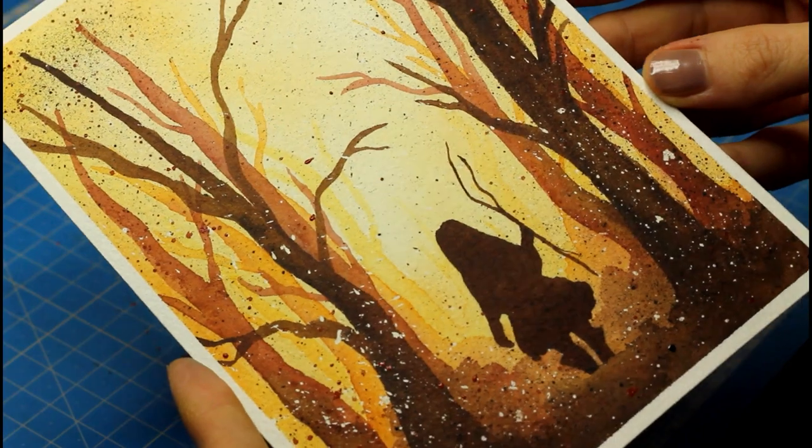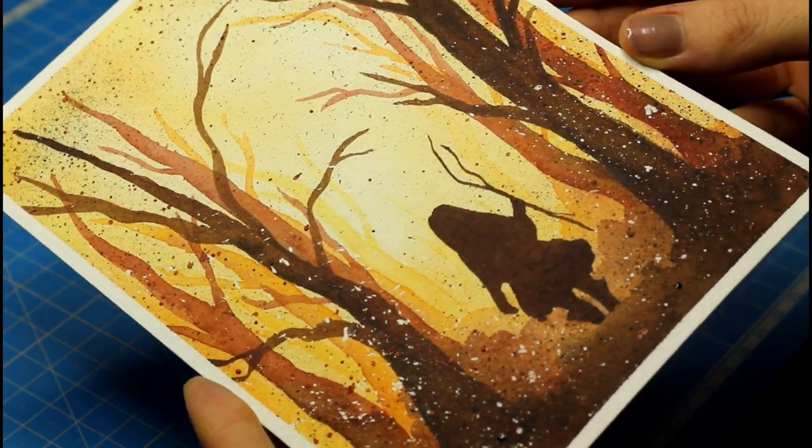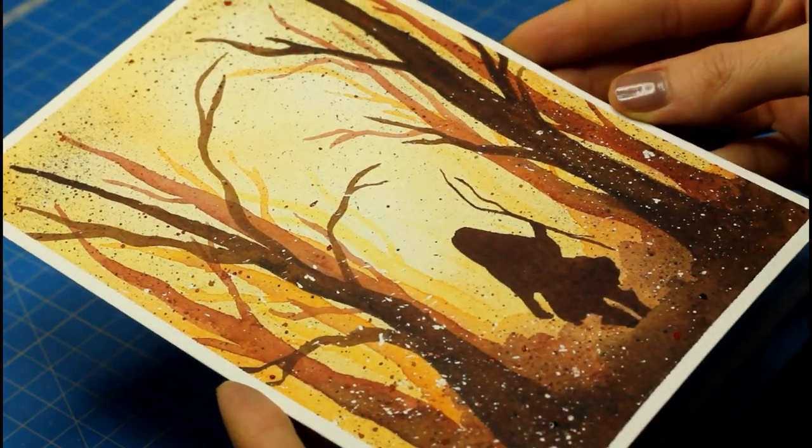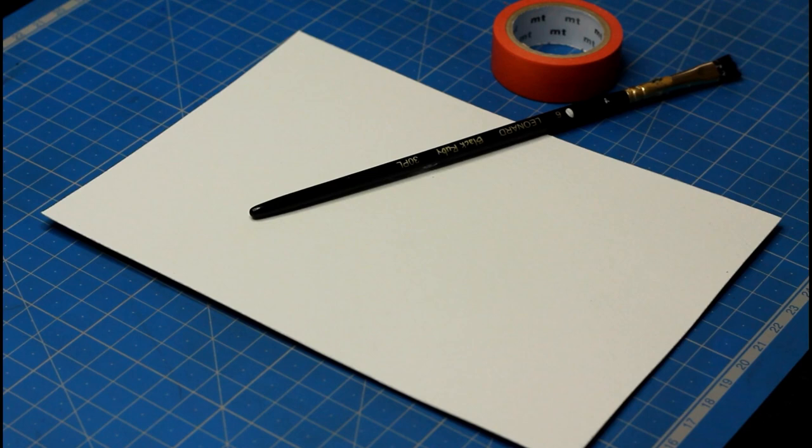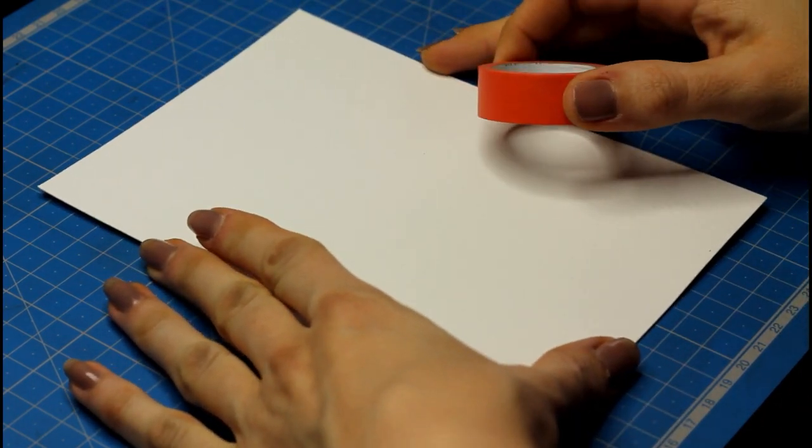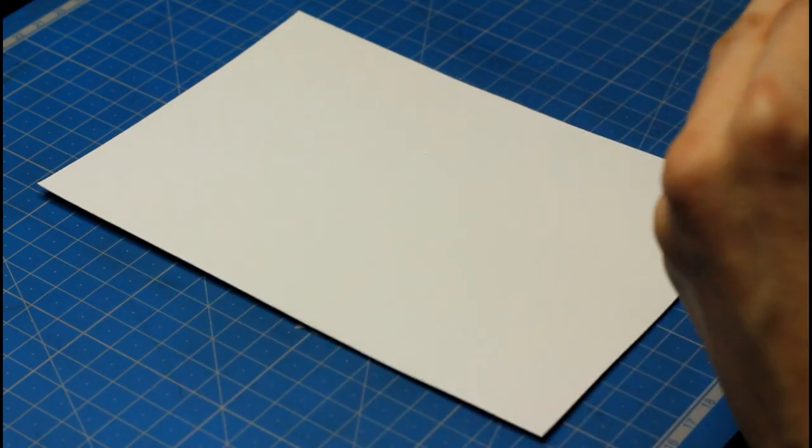I'm working on a 5x7 piece of watercolor paper and I'll be using paintbrushes of different sizes today. I linked all my supplies in the description below, so feel free to check them out.